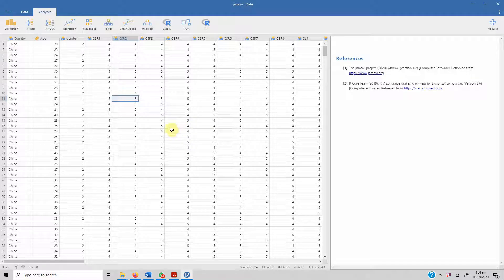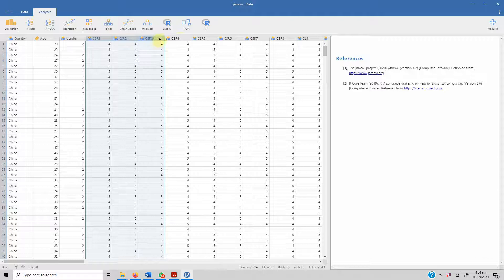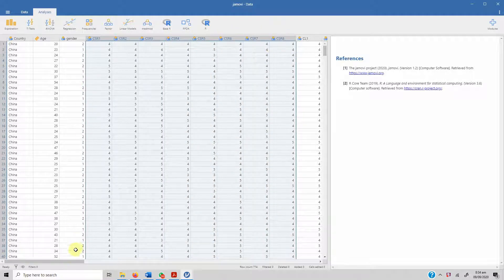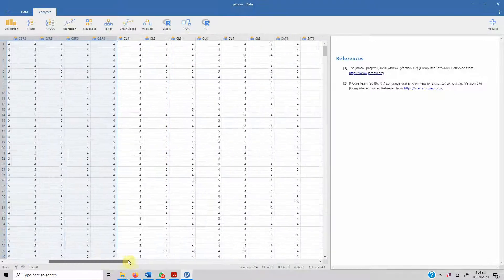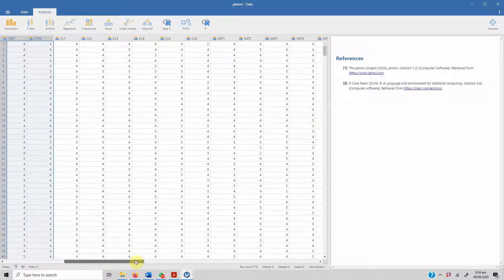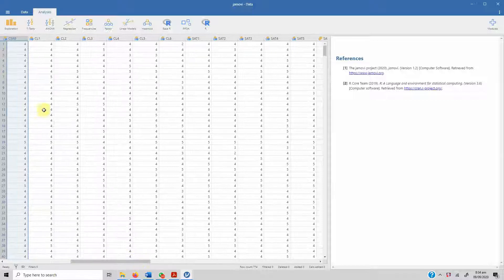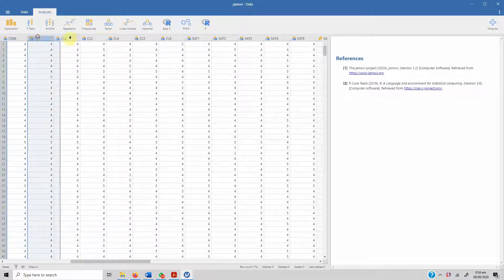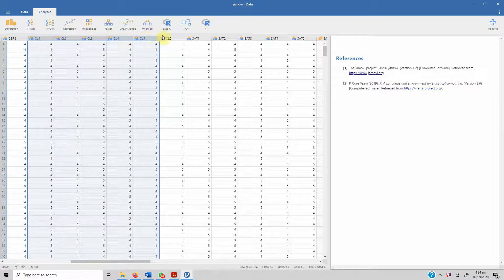Today we are going to use Jamovi to calculate reliability statistics. Let's say we are interested in calculating reliability for the CSR scale. There are other constructs in this study as well.